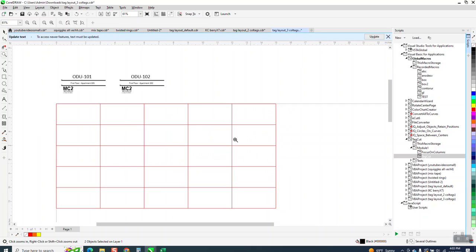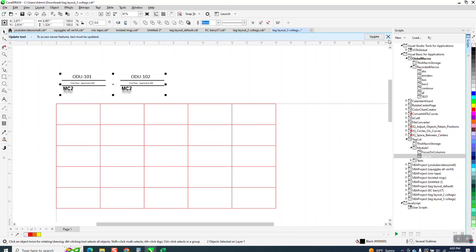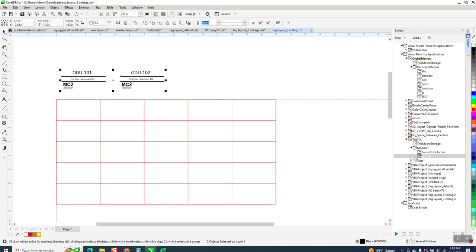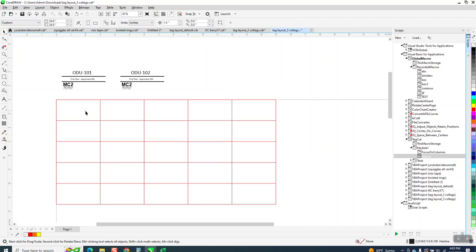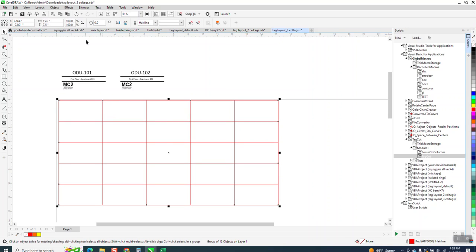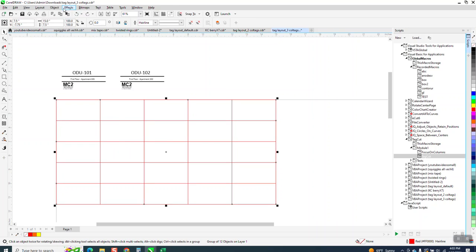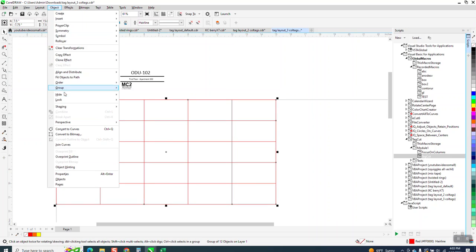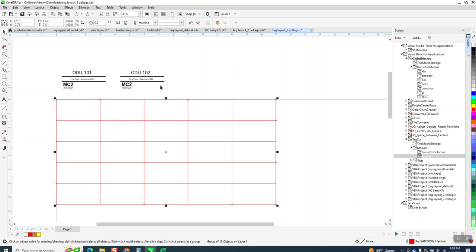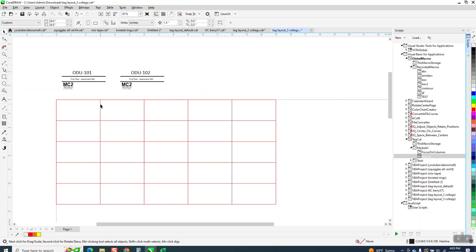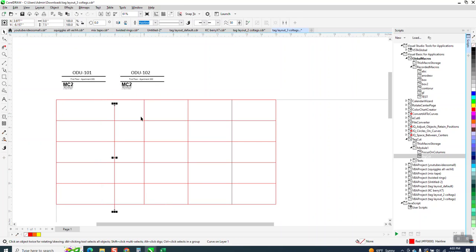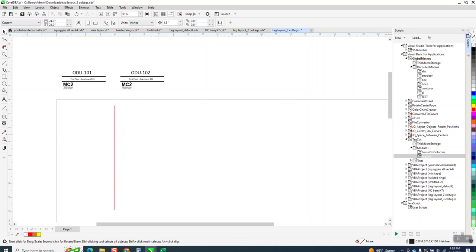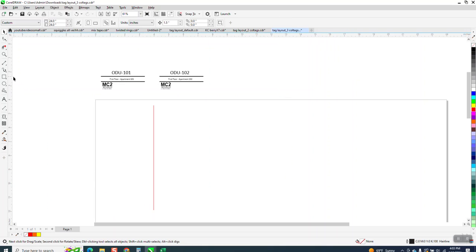Now, the downside in this is these are hollow spaces because they're individual lines. If we go to Object Group and Ungroup, and if you don't want to download Tag Cuts, we can do it a separate way. Let's just do it without Tag Cuts. Pretty easy.